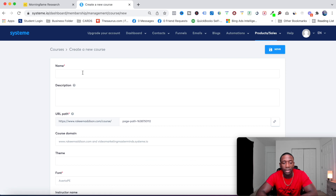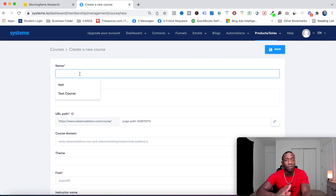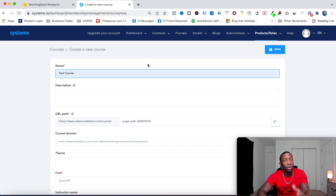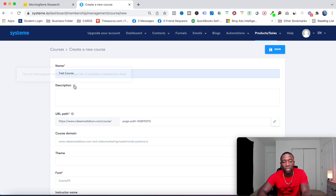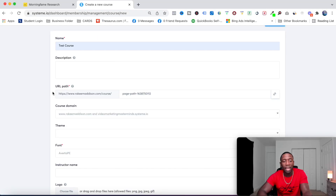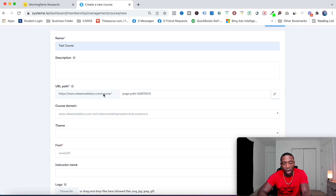I'm going to fill in this information. I'll let you know what they have to offer. This is going to be called 'Test Course' — whatever the name of your course is, go ahead and put that in. For the description, if you mouse over it, that's the text that appears on a library page. For the URL path, if you have your domain connected it'll use that; otherwise it'll be a systeme.io domain.